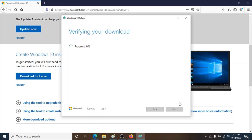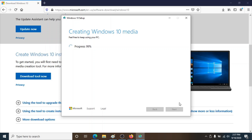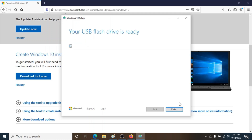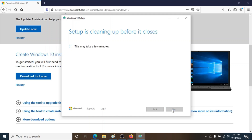This doesn't take much time guys, so let's just be patient. We're almost at 99% now — we're almost there. Click on 'Finish'.